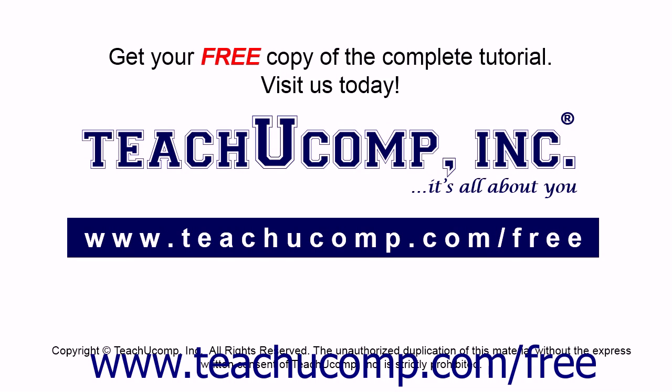Get your free copy of the complete tutorial at www.teachucomp.com forward slash free.